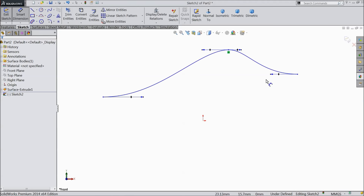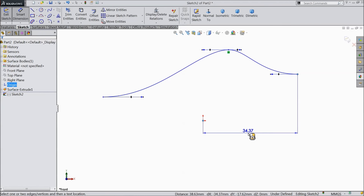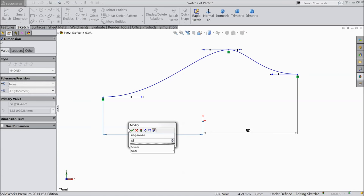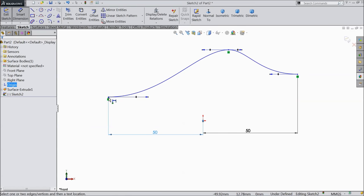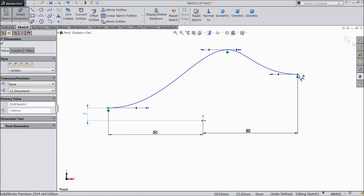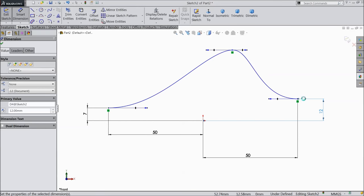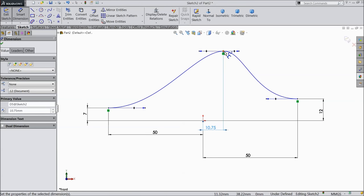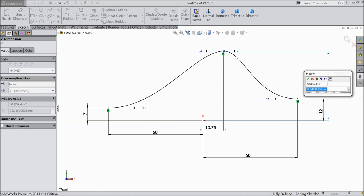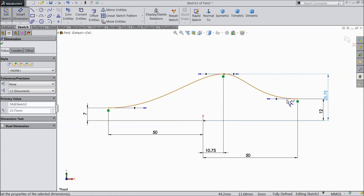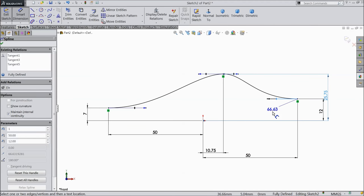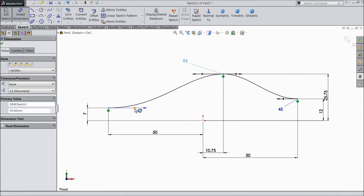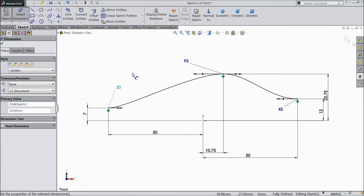Now it's time to define. First define both the ends: 50 mm. One end 7 mm and another end 12 mm. Then 10.75 mm, 10.75 mm, and height the same 25.75 mm. Now select the arrow: 45, 45, 95, and the last one 30. Now all the geometry is fully defined.